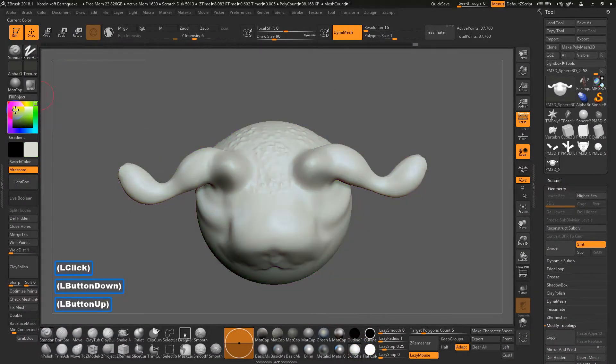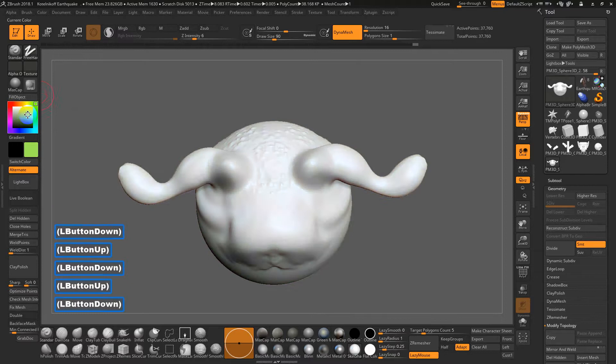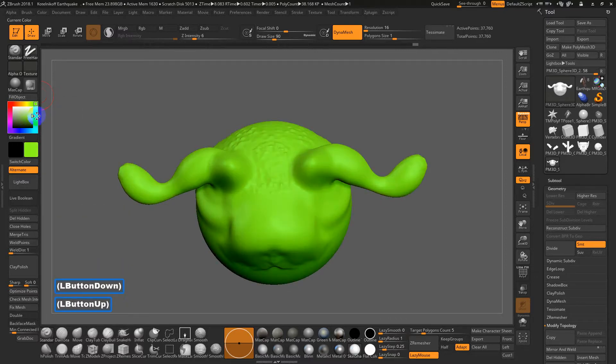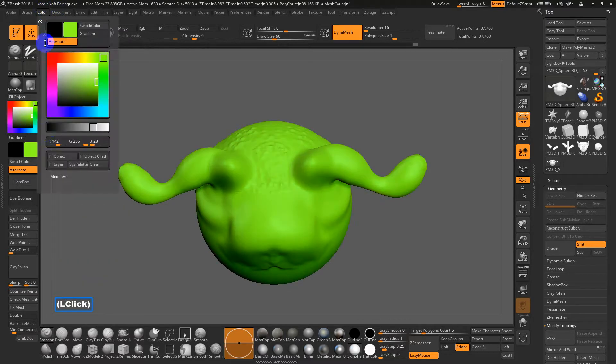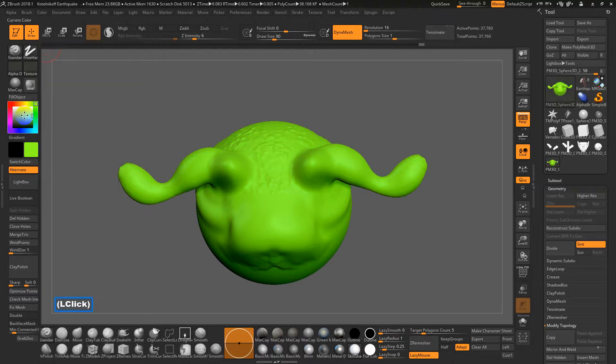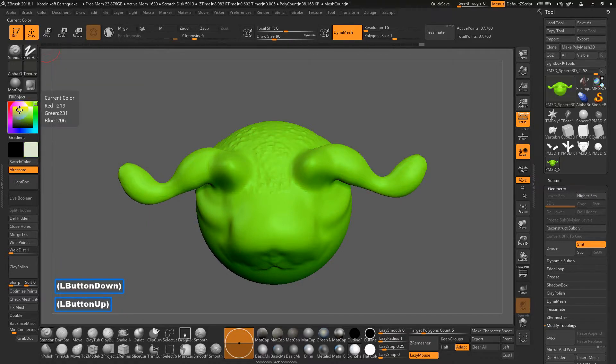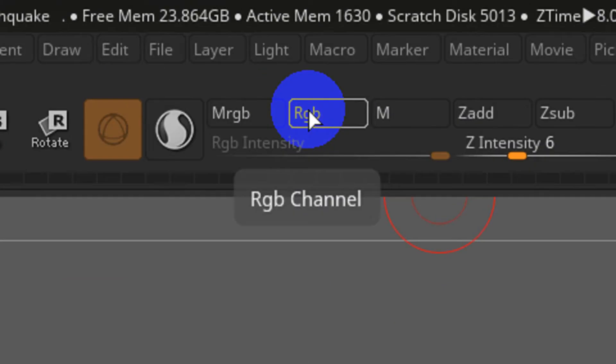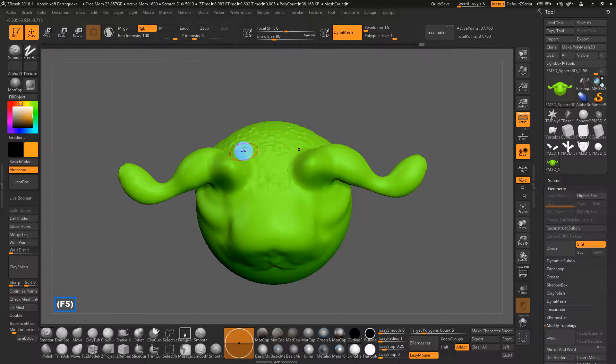So remember, this is sort of like a temporary kind of just preview color. But if I want to apply it to the surface, I can go to color, fill object. So that now will make it a permanent part of the mesh. And if I switch colors, you see it doesn't change anymore. So now if I turn on RGB, I can go in and start painting color.